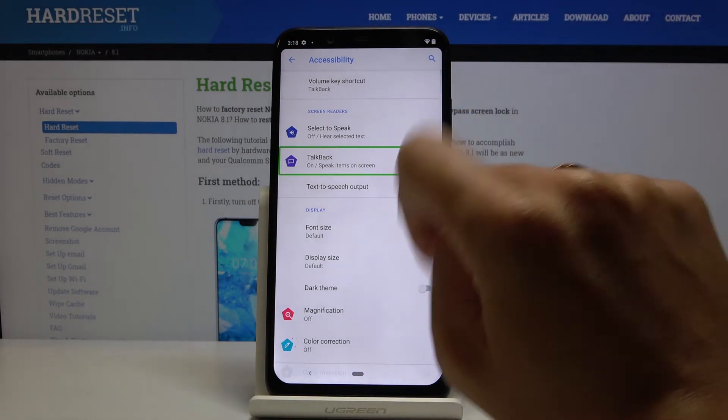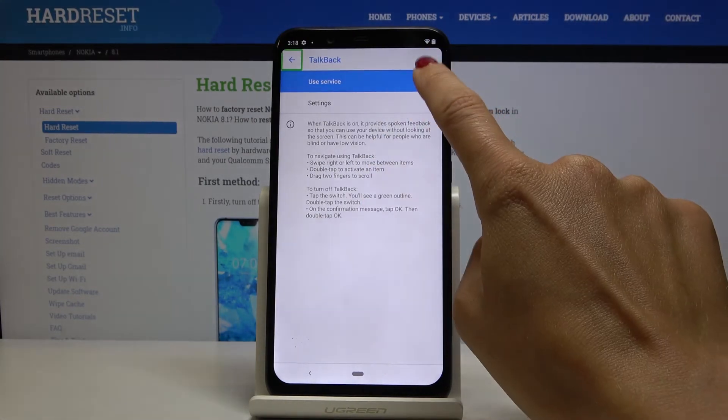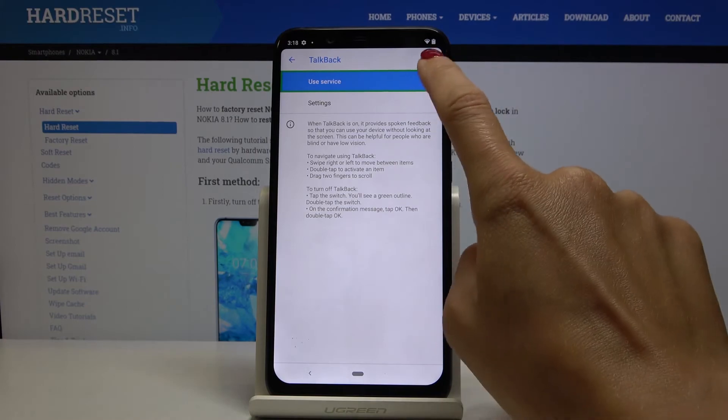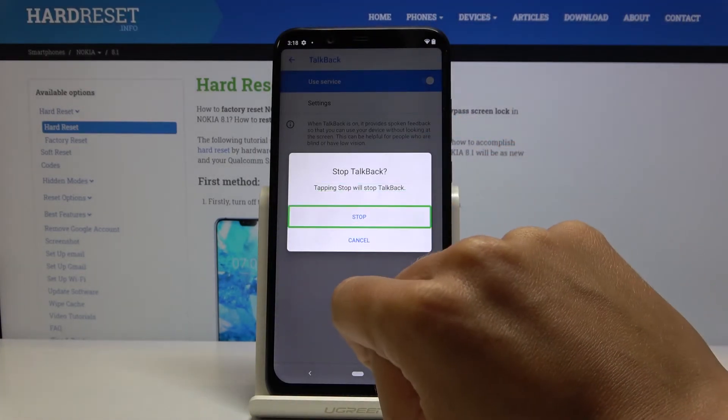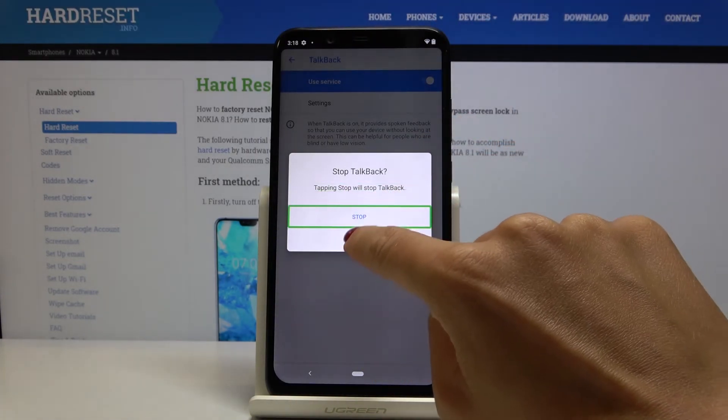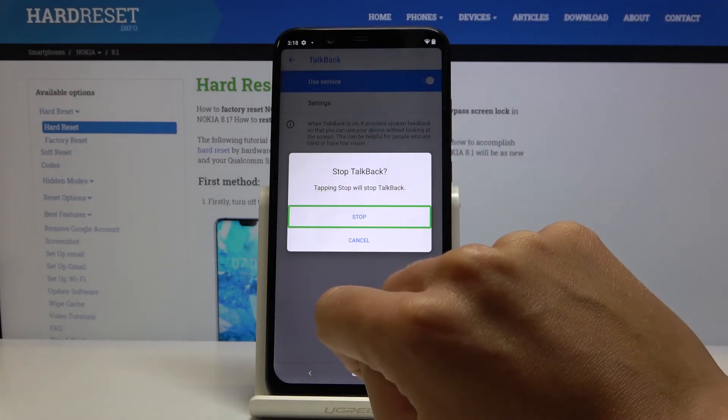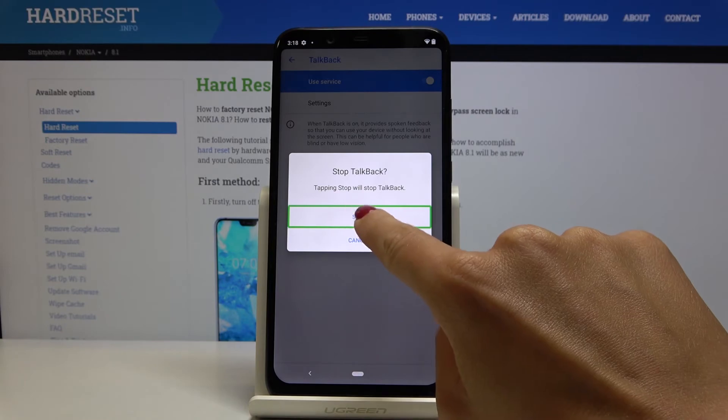double tap, click on Use Service and double tap to switch it off, mark Stop and again click twice to confirm.